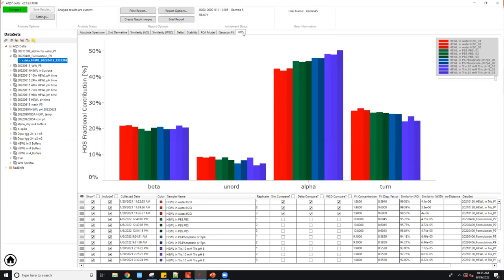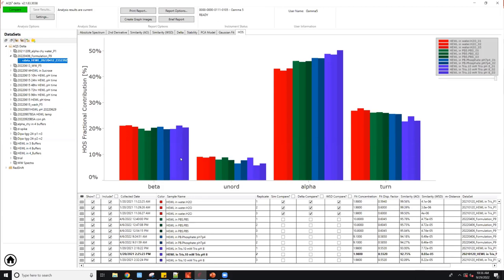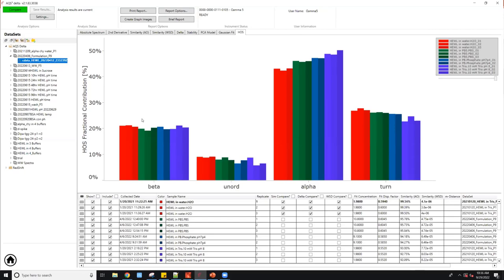Let's keep going to this HOS plot. HOS stands for higher order structure. This is a bar chart of the percent contribution of each motif to the overall structure. This is customizable as well. Here we're not showing the beta minus because we're not studying aggregation. But if you're doing aggregation type of study, you can show the beta minus chart as well. Here you can see the increase in alpha from water to Tris and decrease in unordered, meaning it's more ordered in Tris buffer.